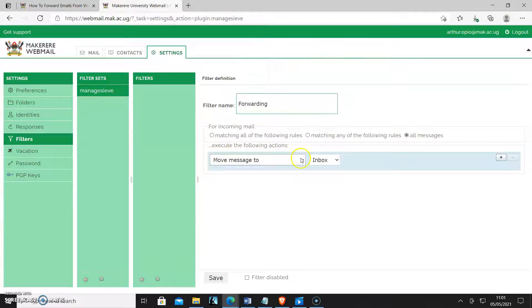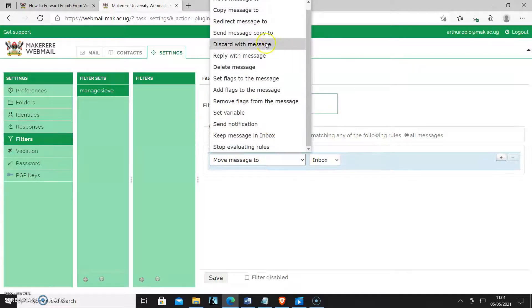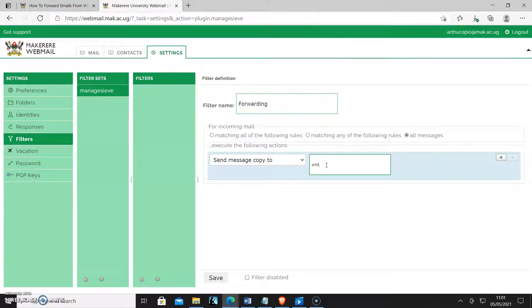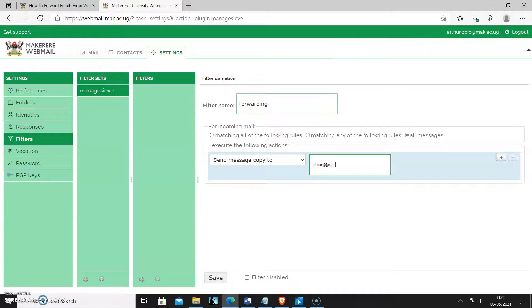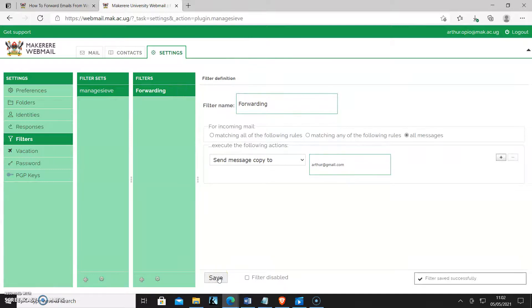Then you come under execute the following actions and choose this action: send a message copied to. You can now type your email address there, it could be Gmail, something like that, and then you click save. So it has been saved.